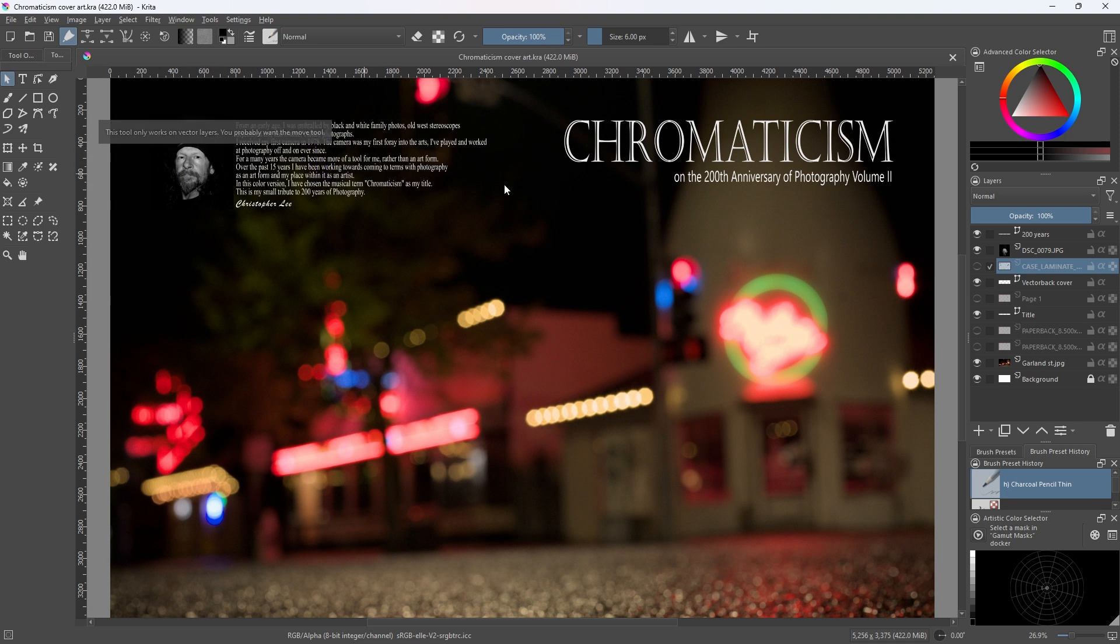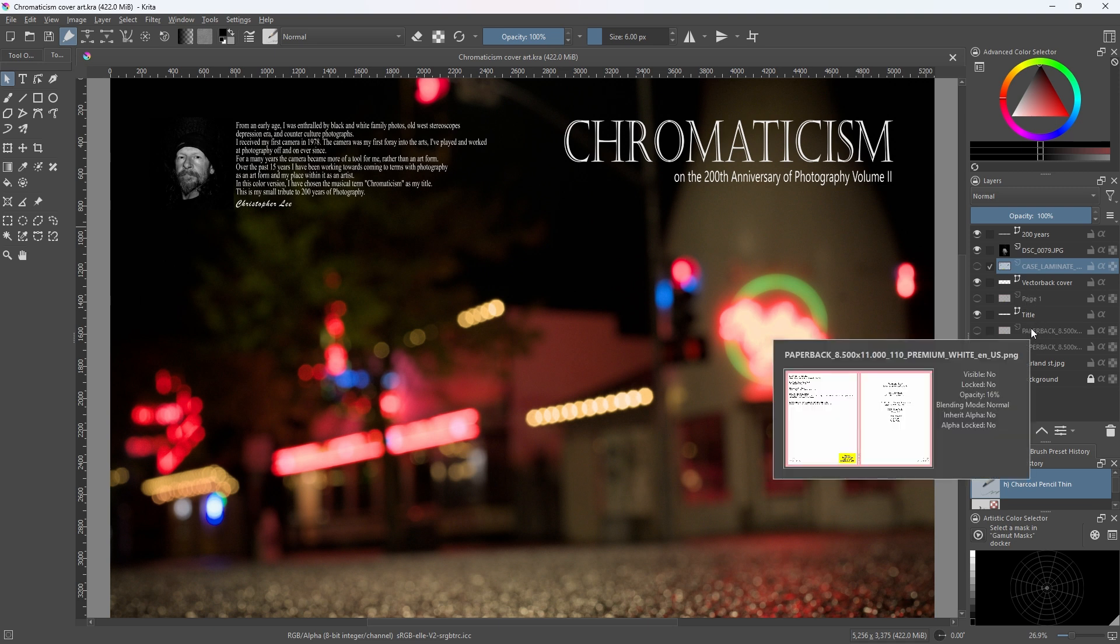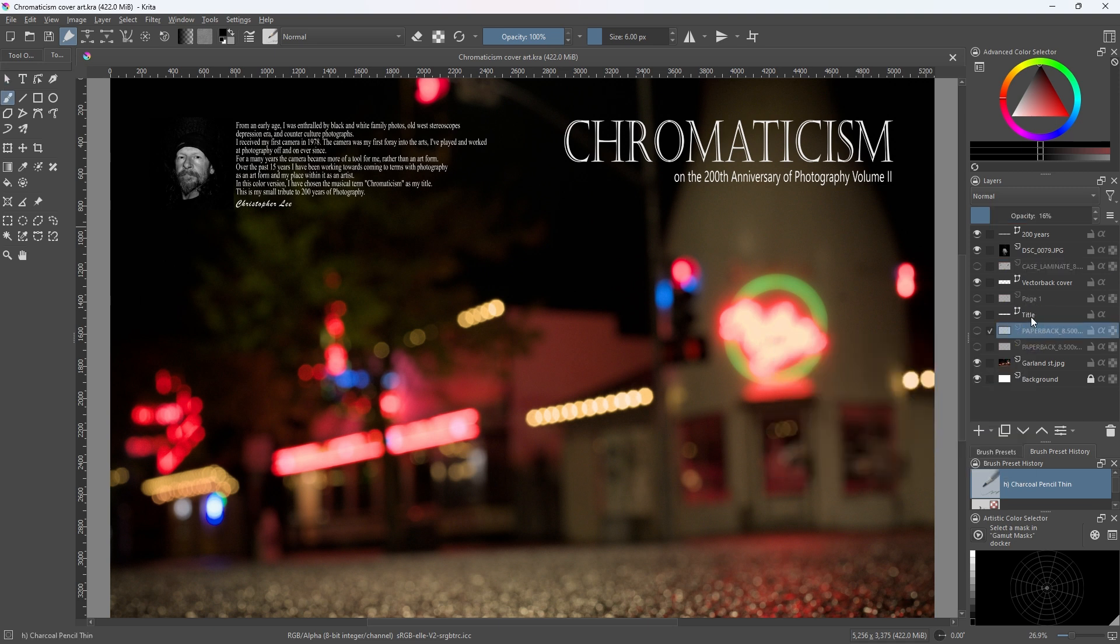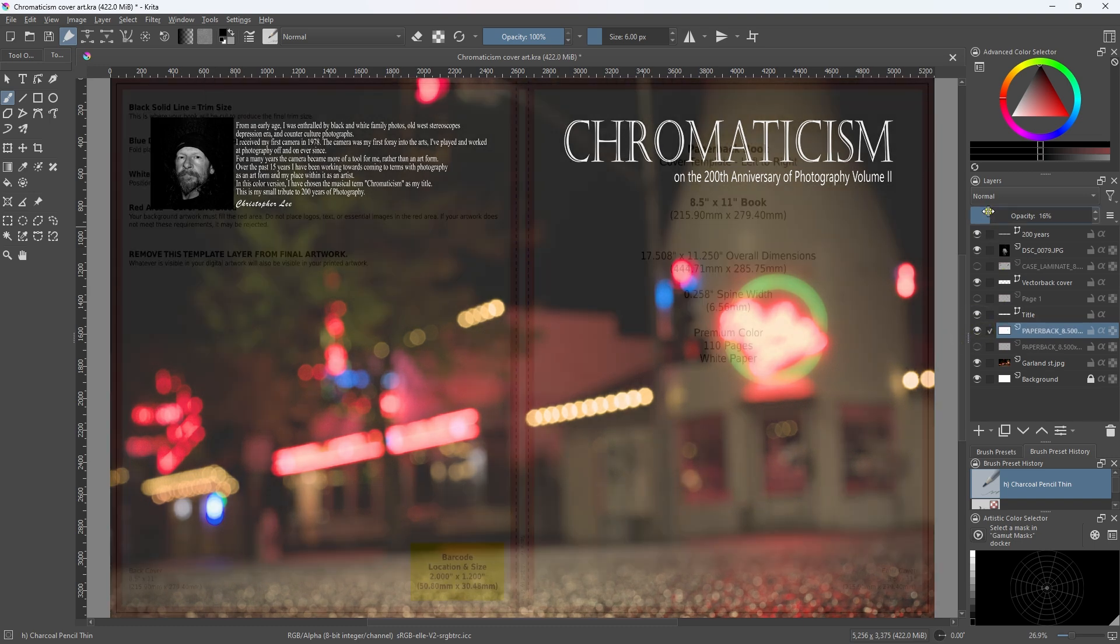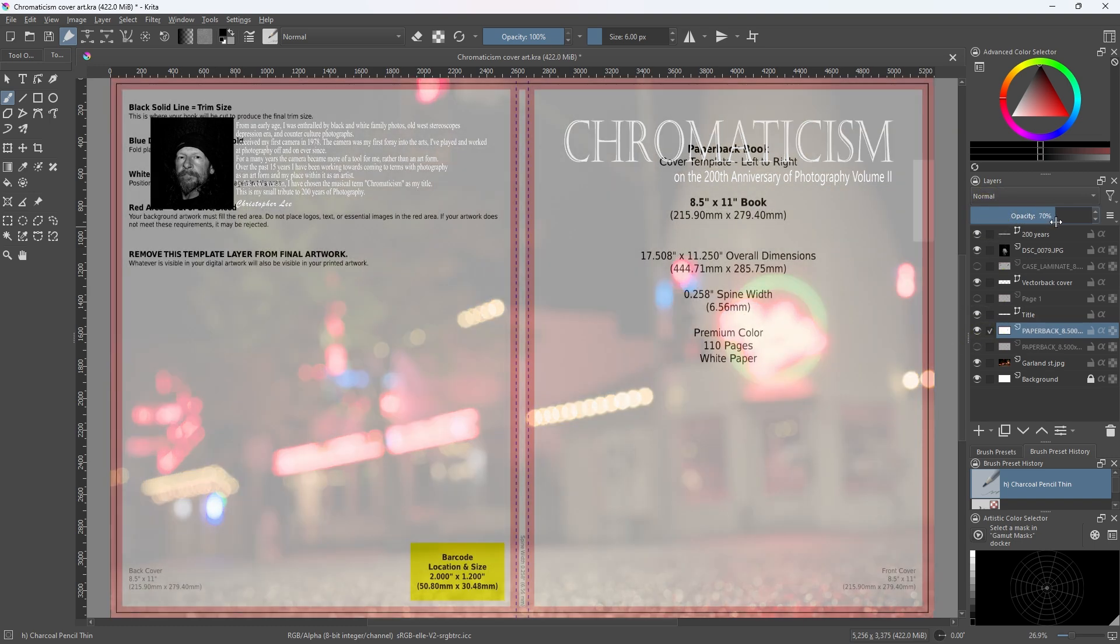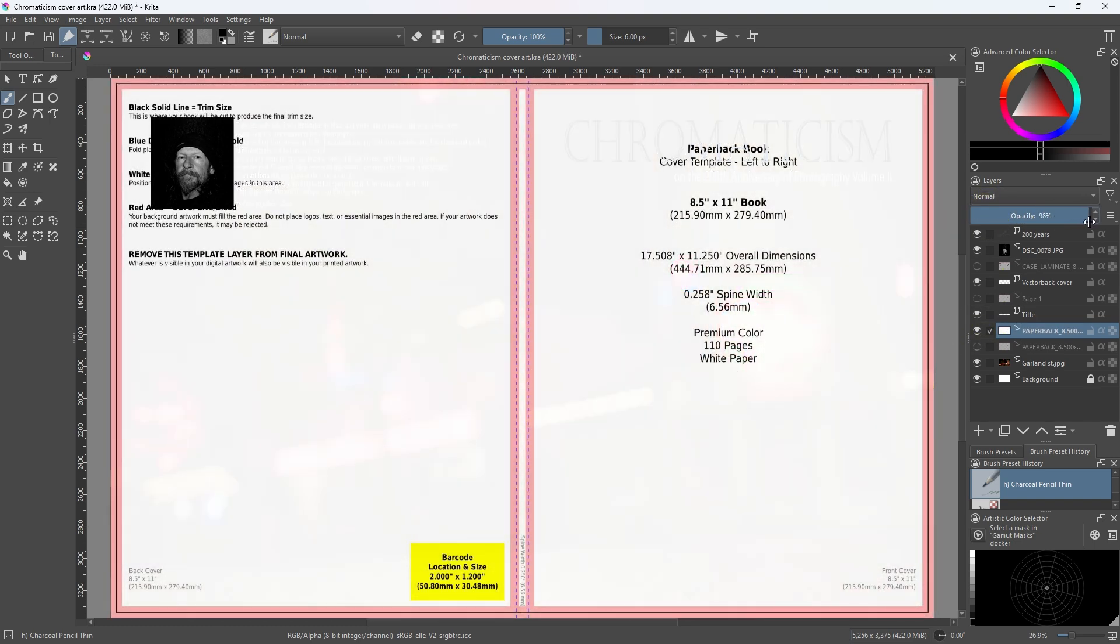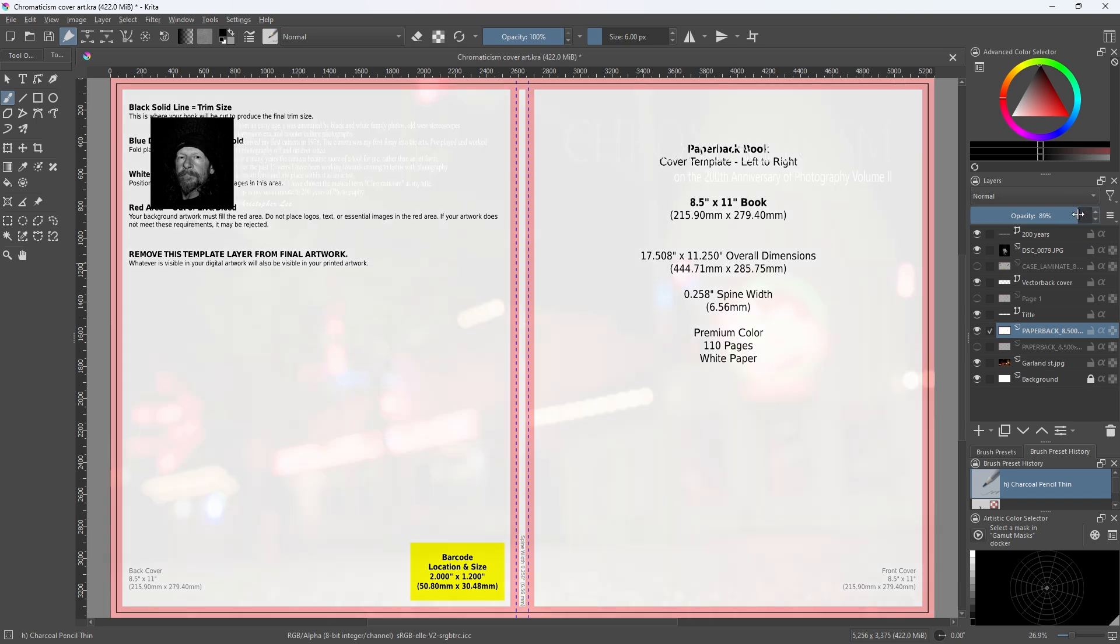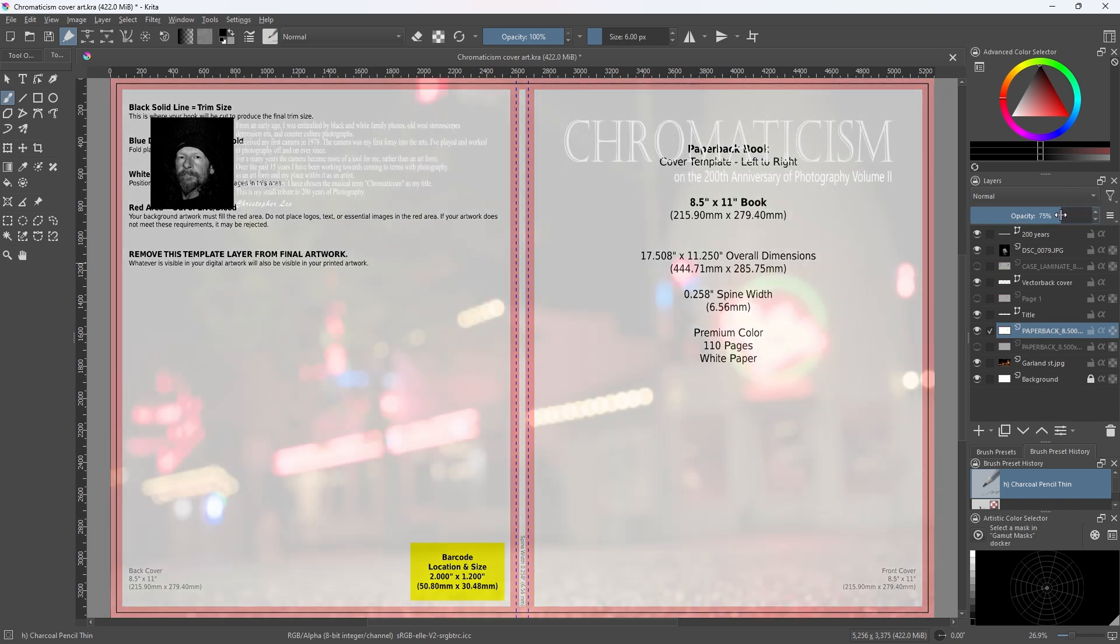So within Krita I brought in one of my photos, my ugly mug shot over here. My text, which is vector layers. When you lay out your book, you want to make sure that you get your template from KDP or whoever. It's very important to have this template for the cover.